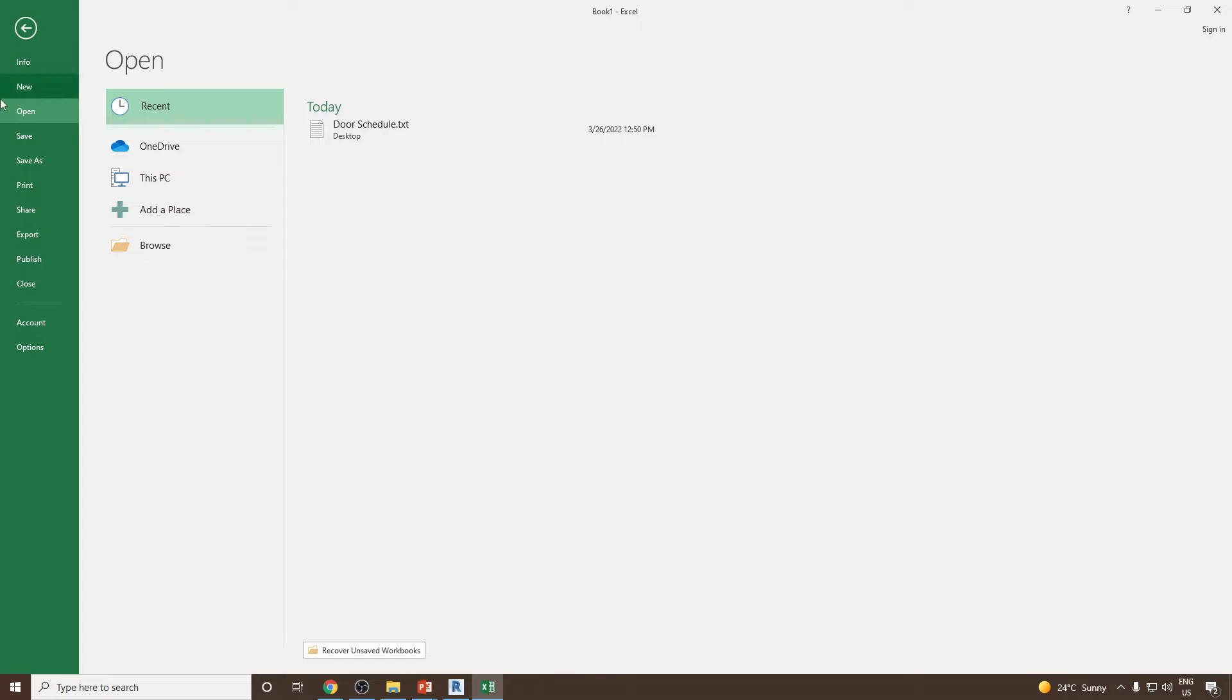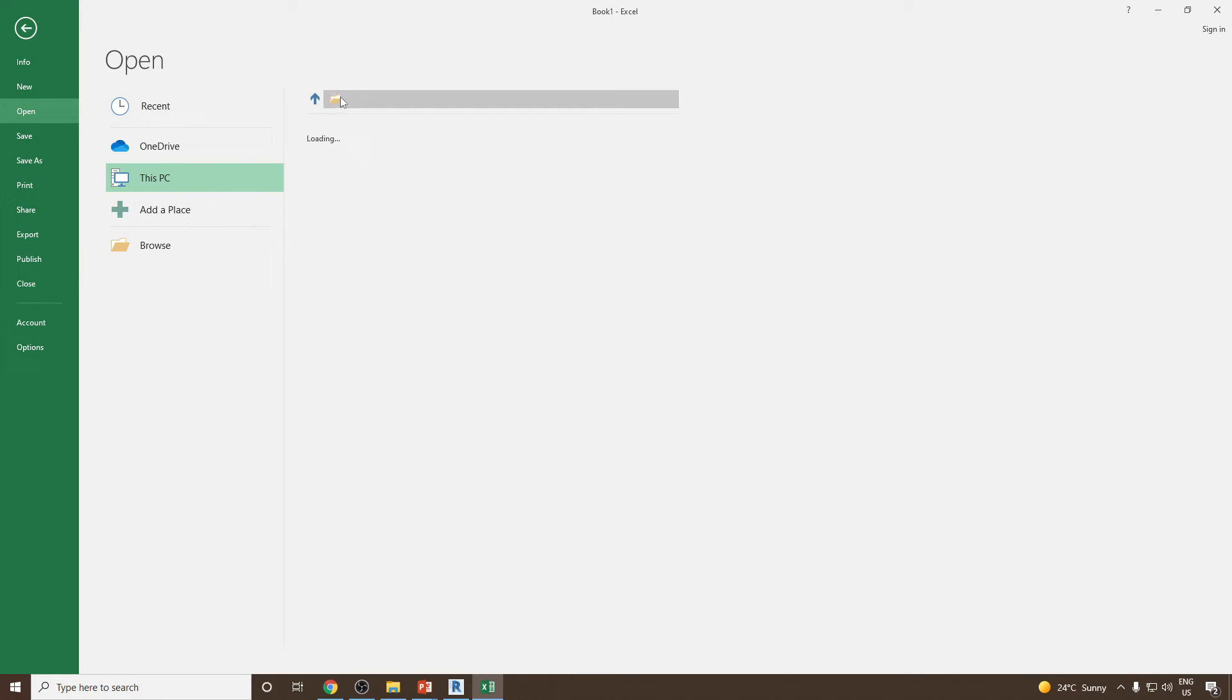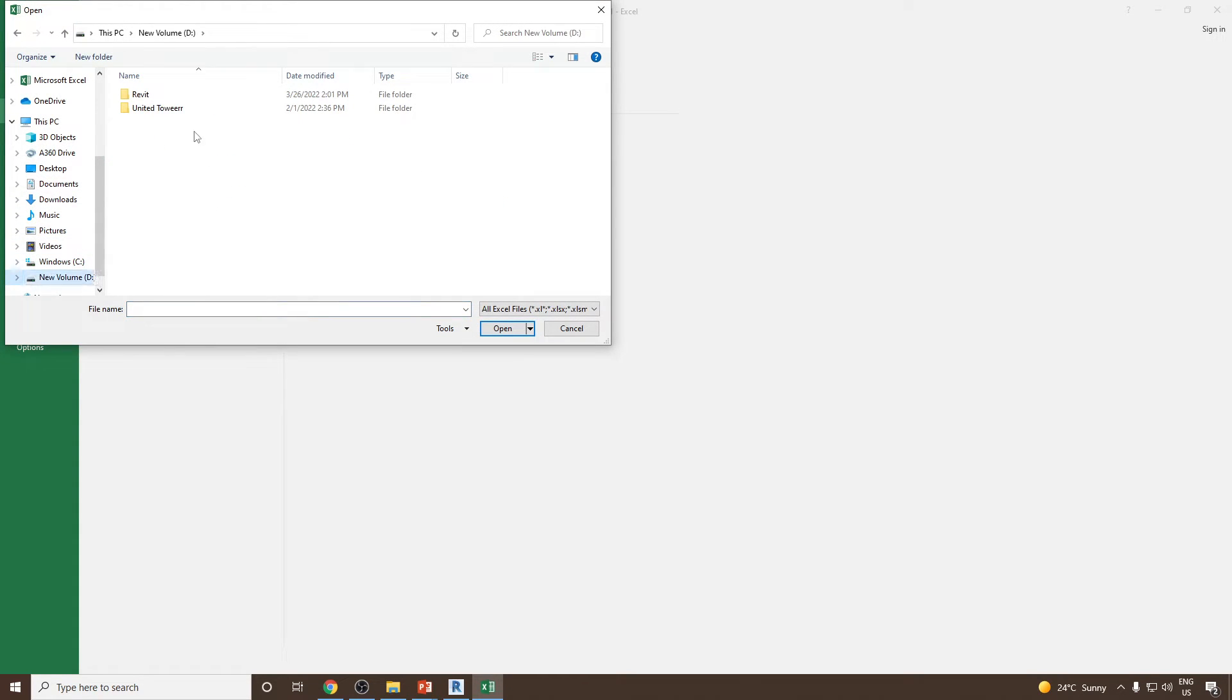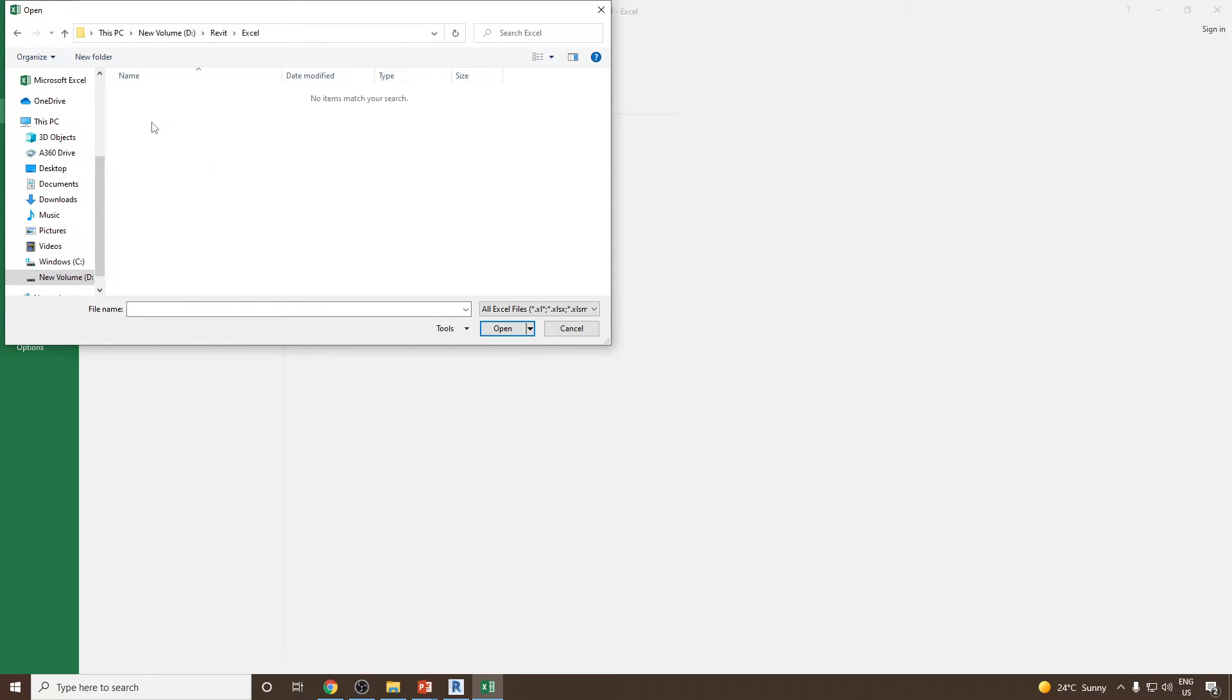Now you can go to File and you can open the TXT file. I can go to This PC or I can go to Browse. I saved my file in Revit, Excel.